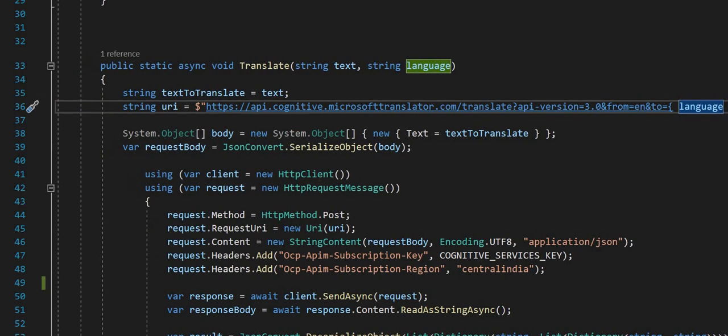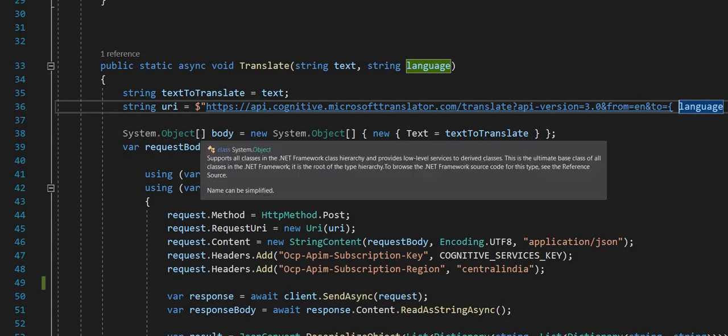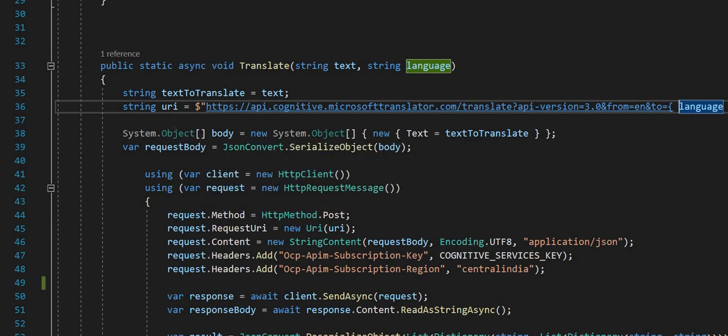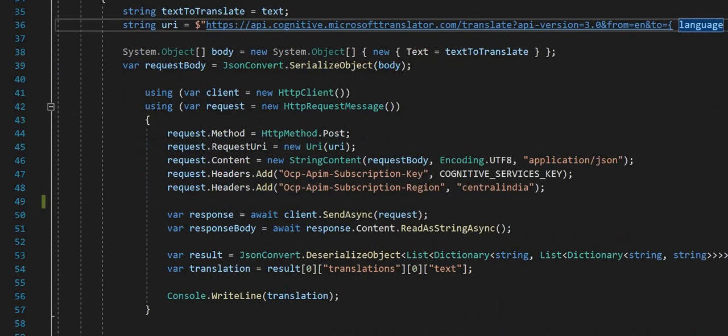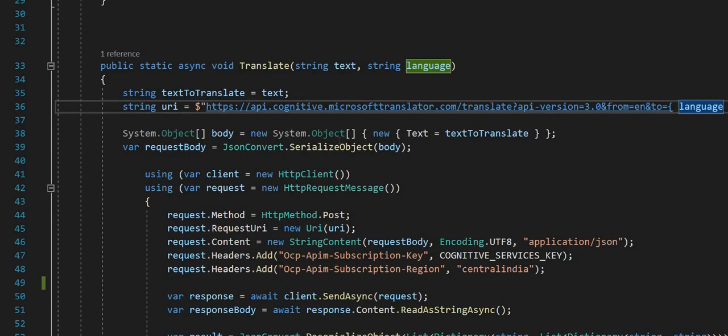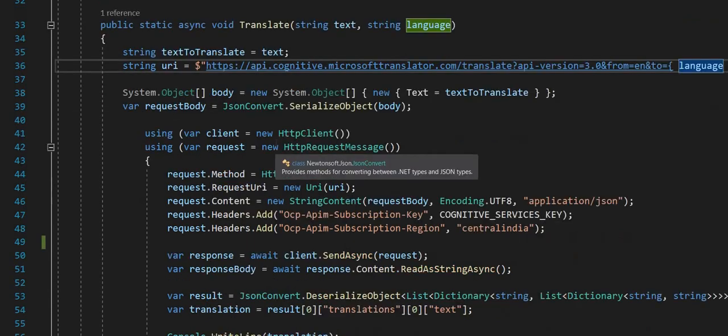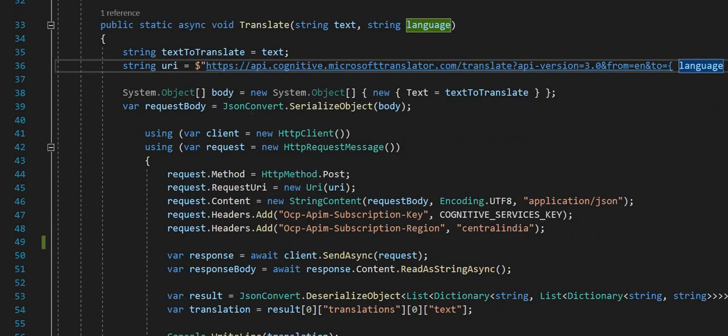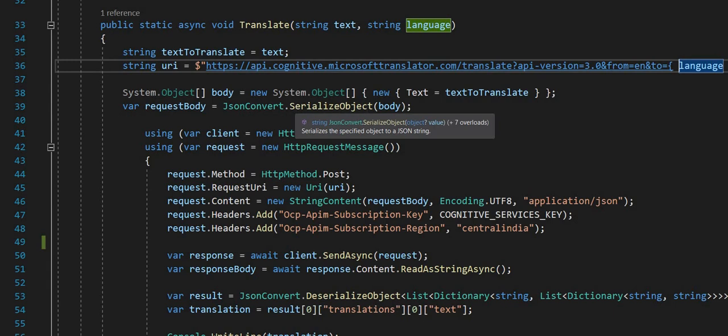Next is System.Object - it is the base class of all classes. I pass here text to translate, then I convert it to JSON format by using JsonConvert.SerializeObject.